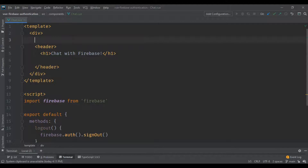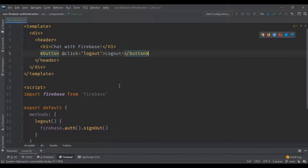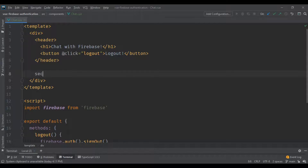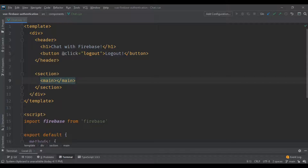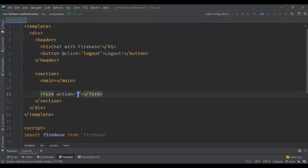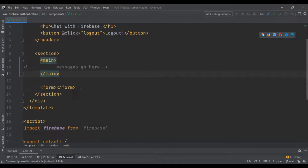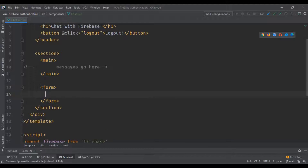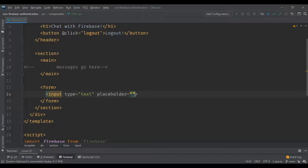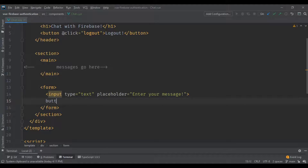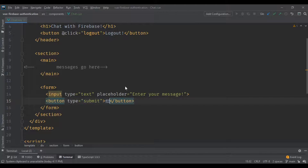I'll move the logout button we created into the header of the page. I'm also going to create the section where the messages are going to be, and the form that contains the input for the message and the Send button. Instead of triggering the sending method with the button directly, it's going to be triggered with the submission of the form.